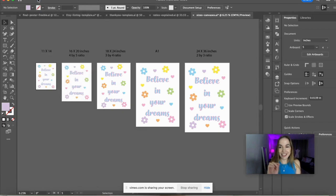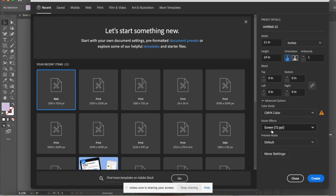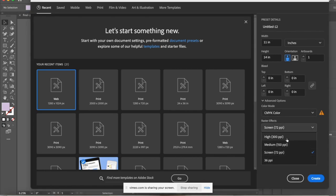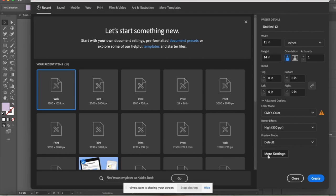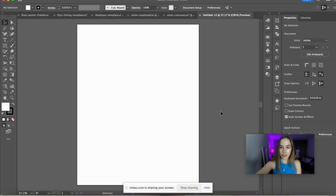Let's now create the new file. Go to New File, then under settings the first artboard is 11 by 14 inches. Very importantly, select CMYK for color settings because we're designing something that will be printed. Choose 300 PPI and hit Create.